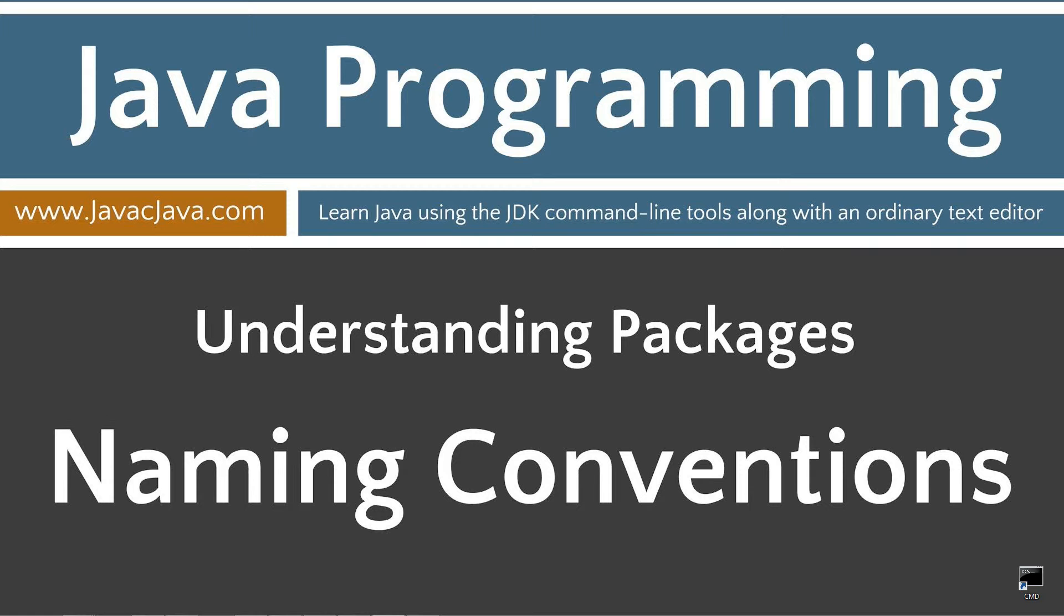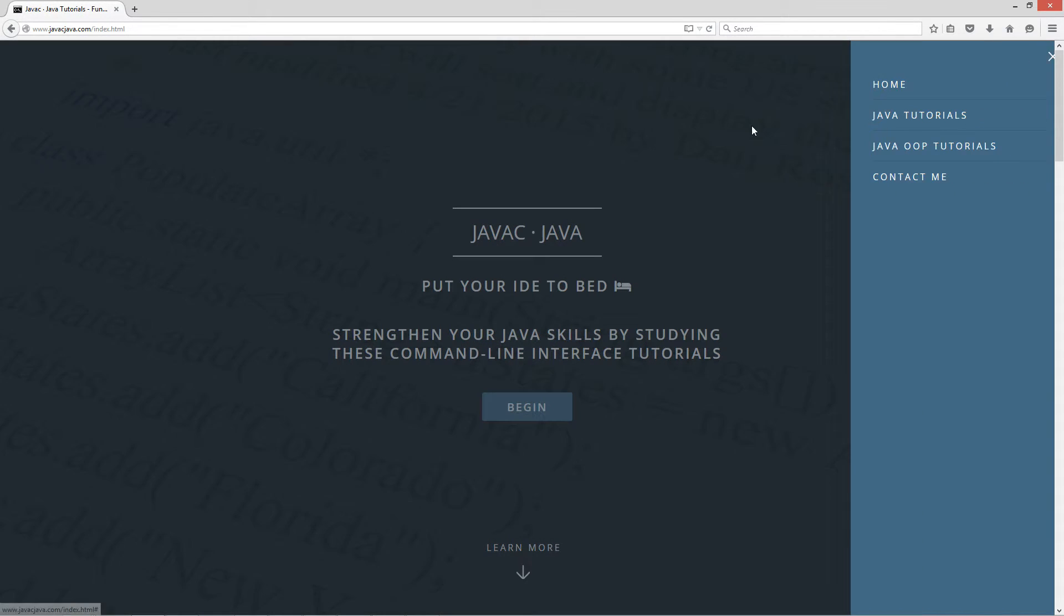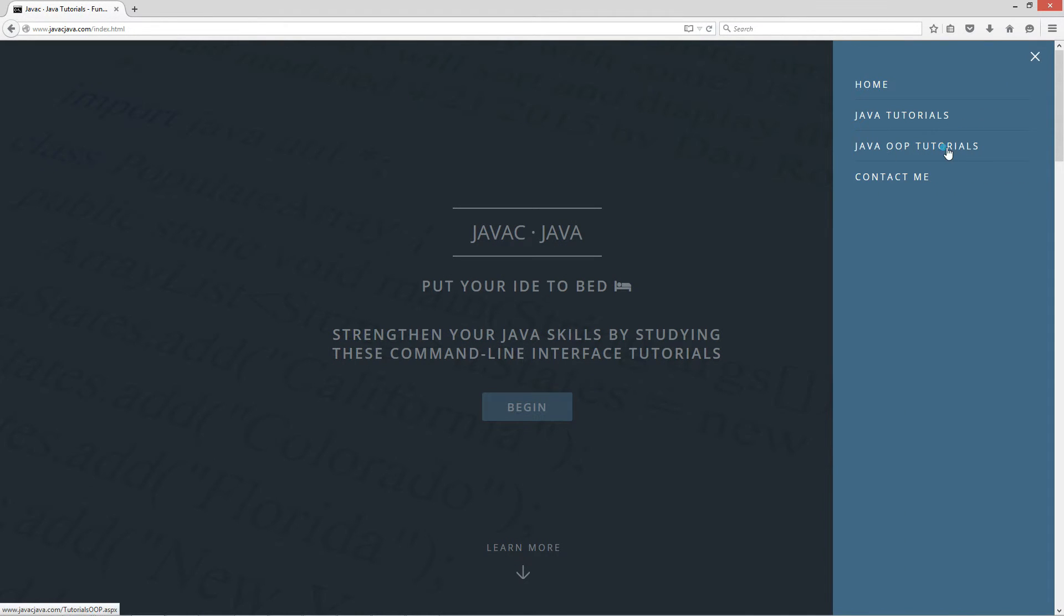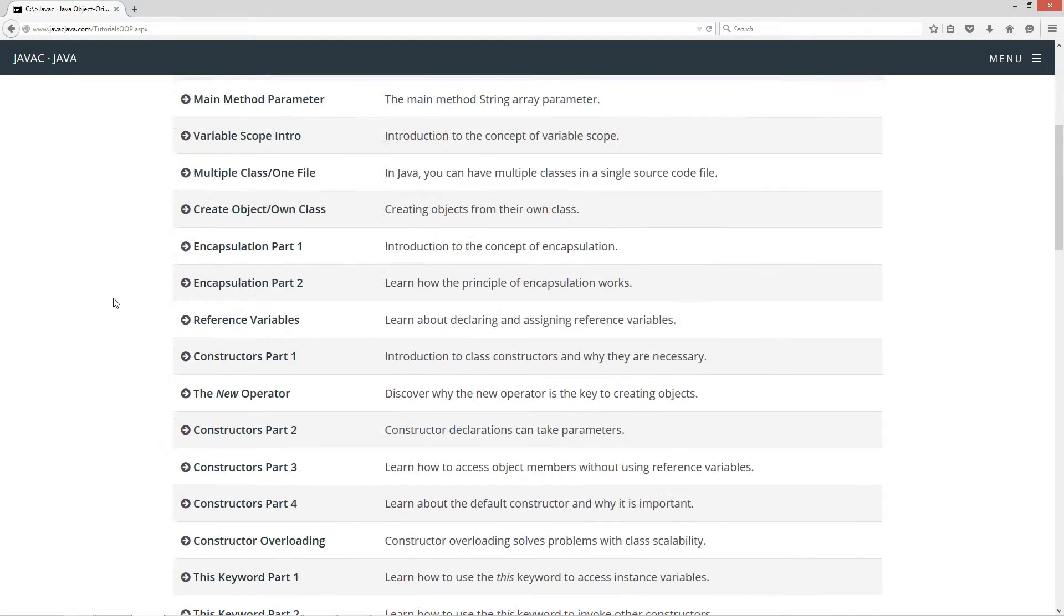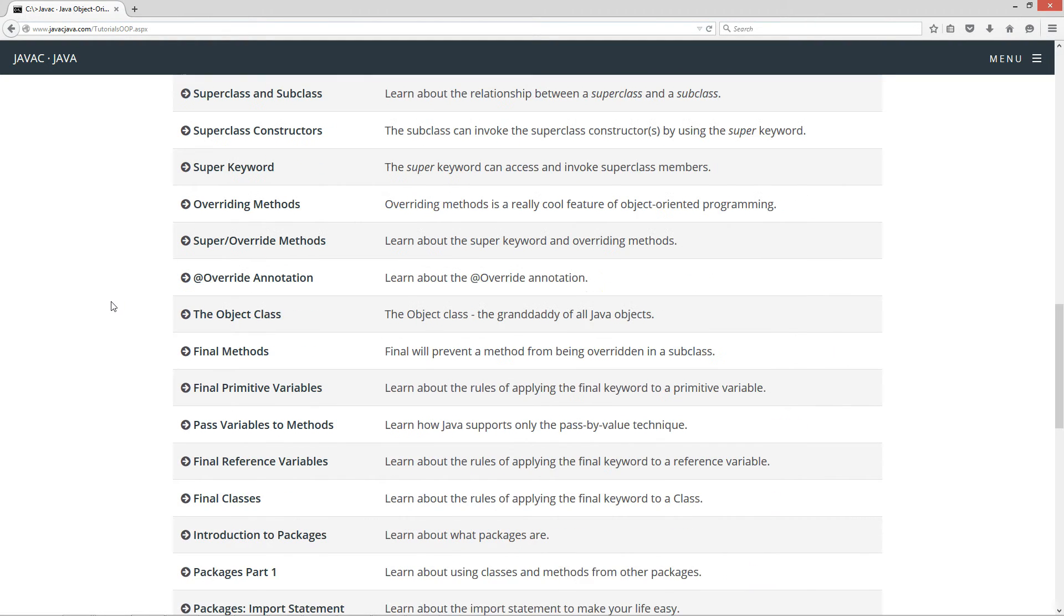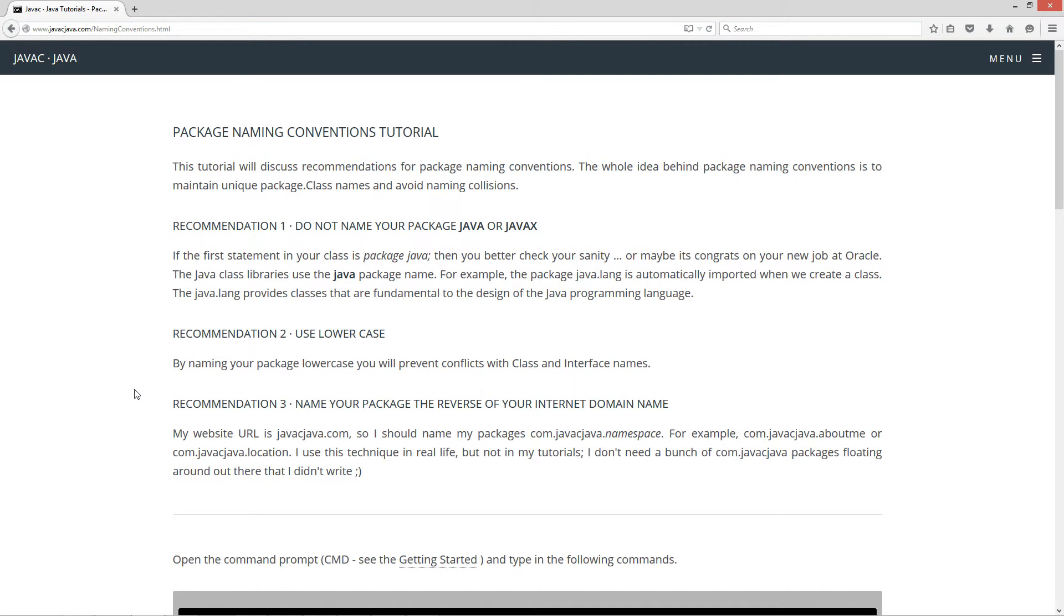This tutorial is about package naming conventions. I'm going to open up my web browser here to javacjava.com, select menu, then Java OOP tutorials, which is my object-oriented programming tutorials page. I'm going to scroll down here to package naming conventions. This tutorial will discuss recommendations for package naming conventions. The whole idea behind package naming conventions is to maintain unique package.class names and avoid naming collisions.